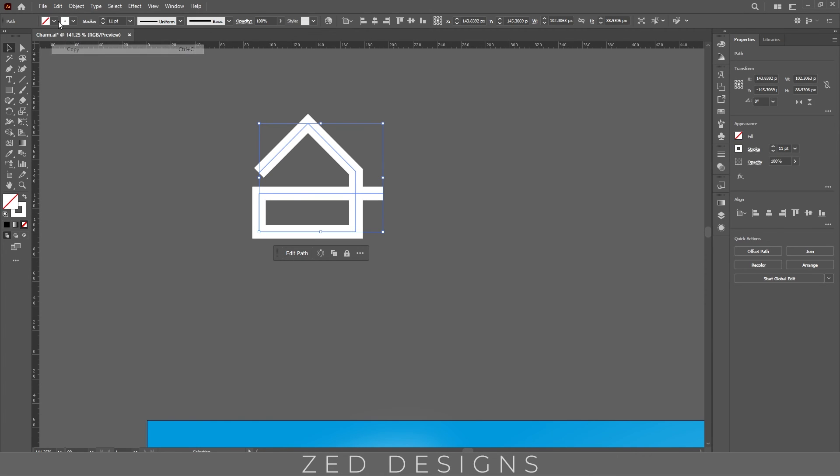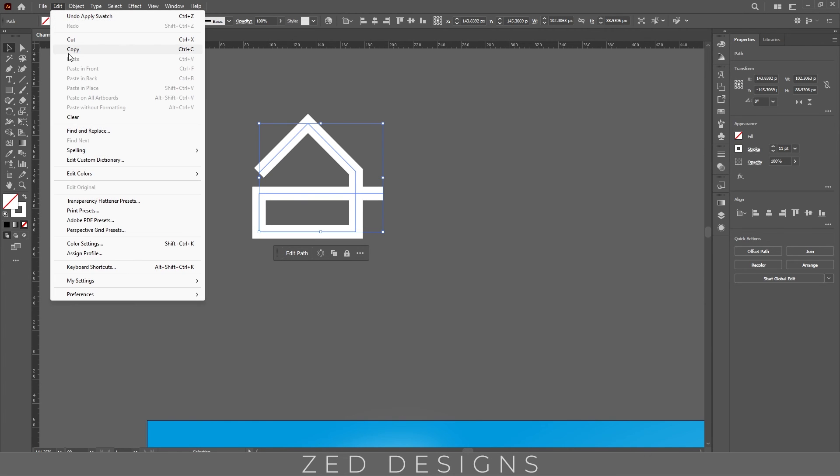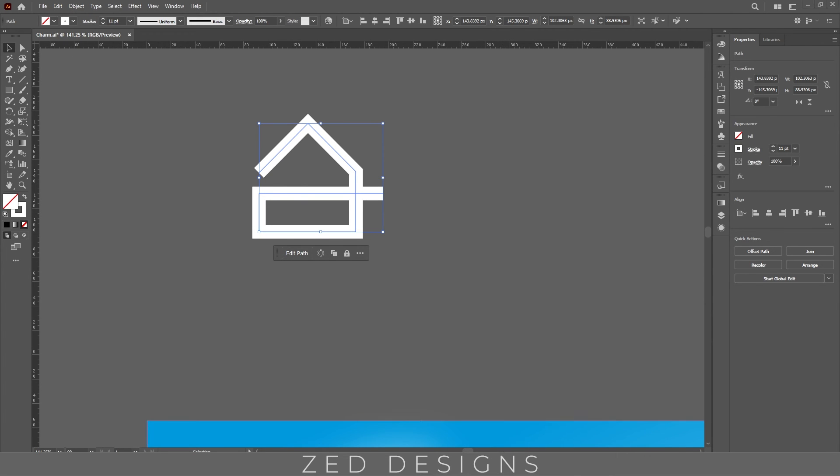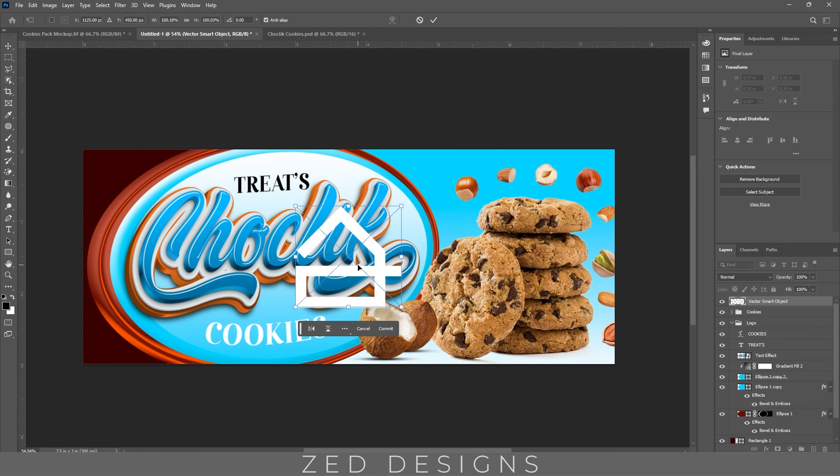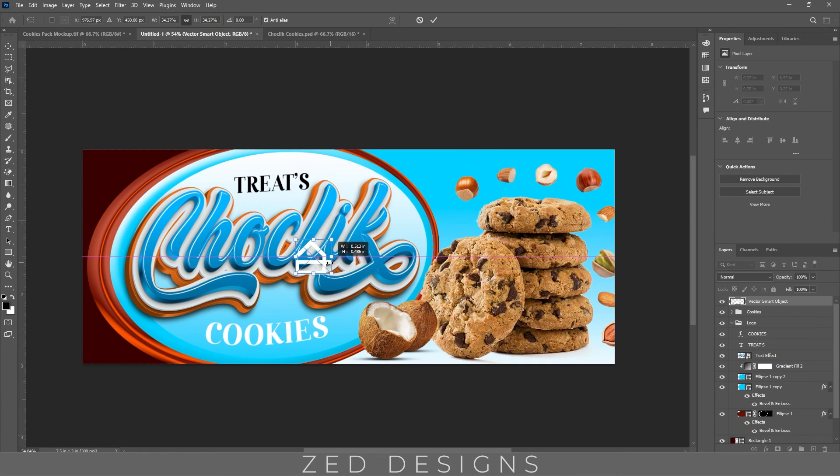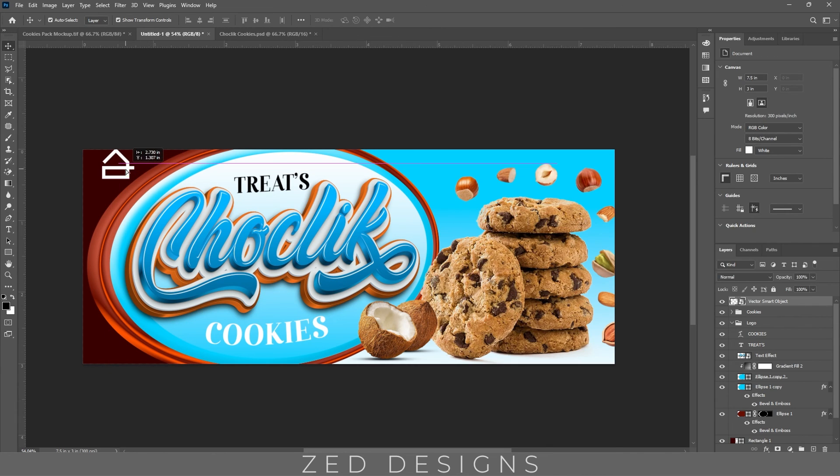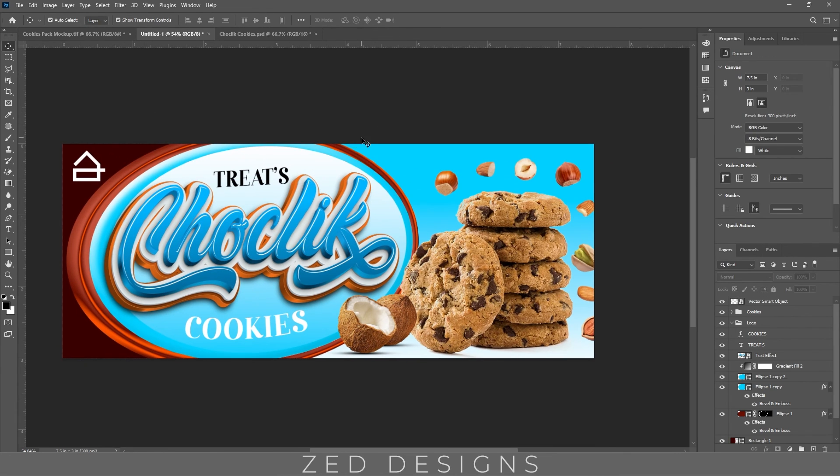Copy this, let's go to Photoshop and paste it as smart object. Let's decrease the size and place it here. Now, let's add a line pattern to our background. For that, I'll go to Illustrator.